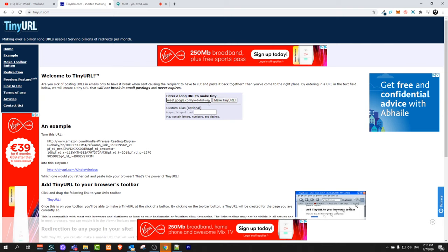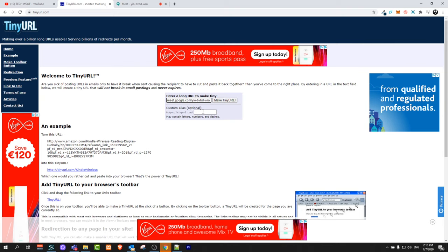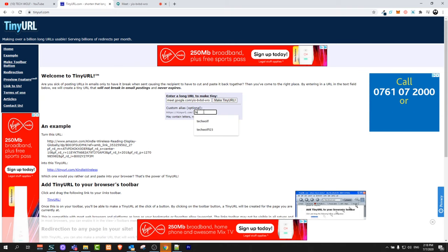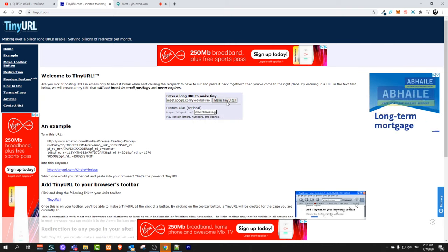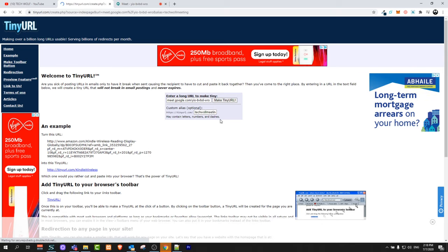Paste that link in here. In this box below, I will type in TechWolf meeting and click on make tinyurl.